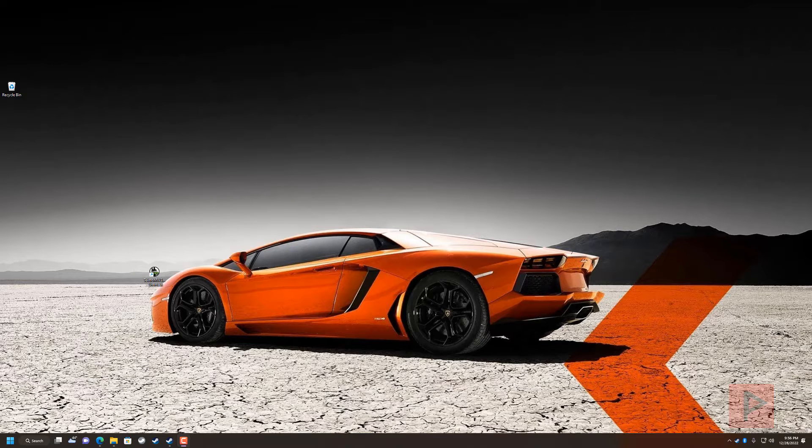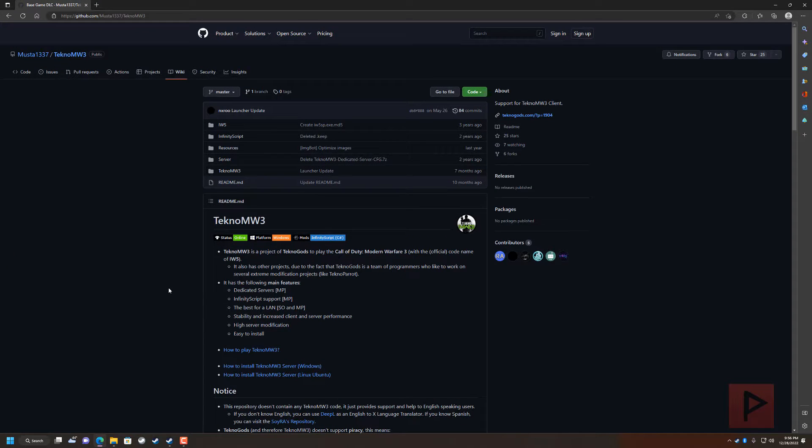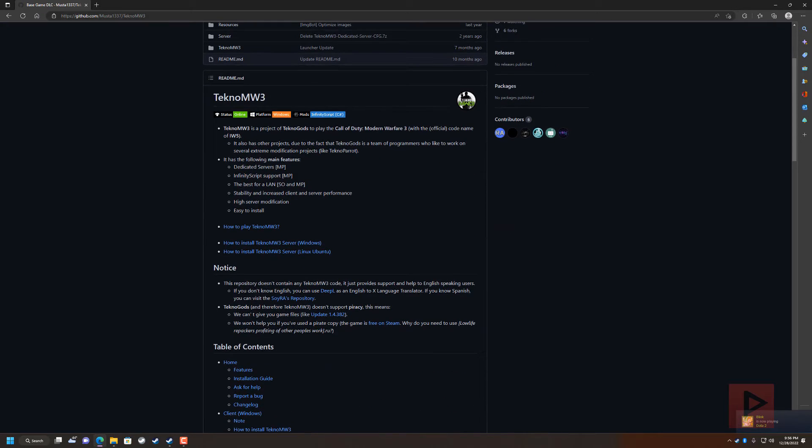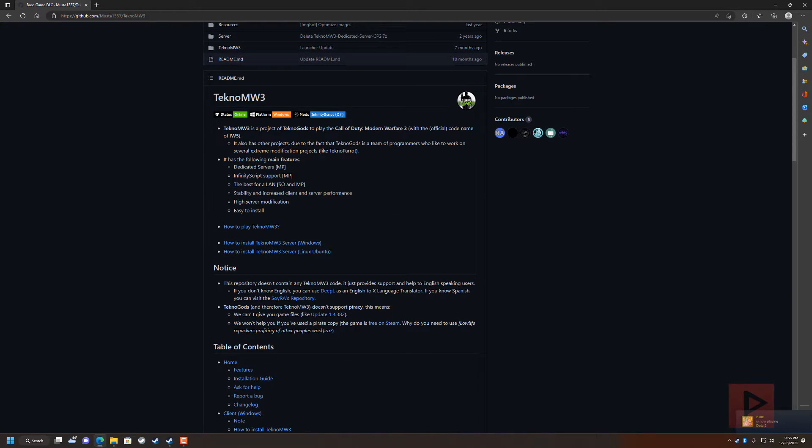So there's a wiki now since the last time I've done this kind of video, and if you go to the video description I have a link to the github on how you can get started with TeknoMW3.